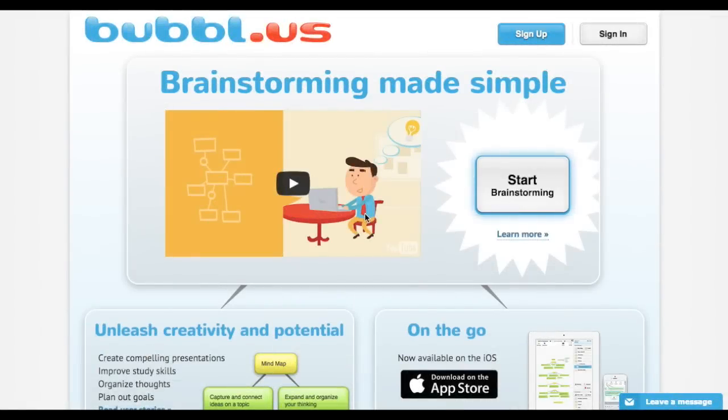Hi, everyone. This is Bubbleless. As you can see, it's brainstorming made simple.